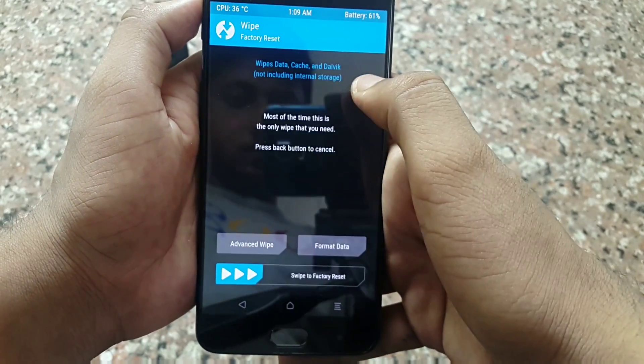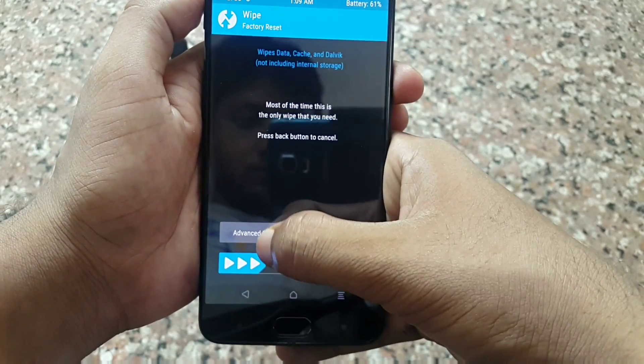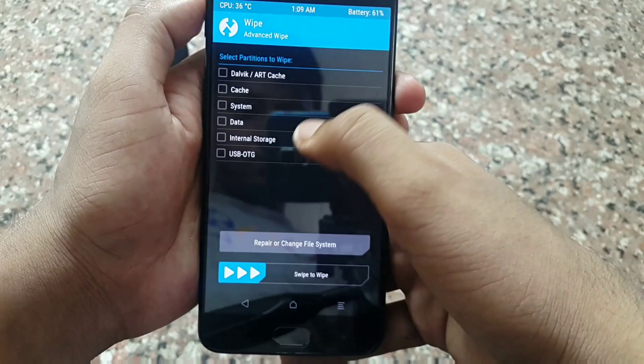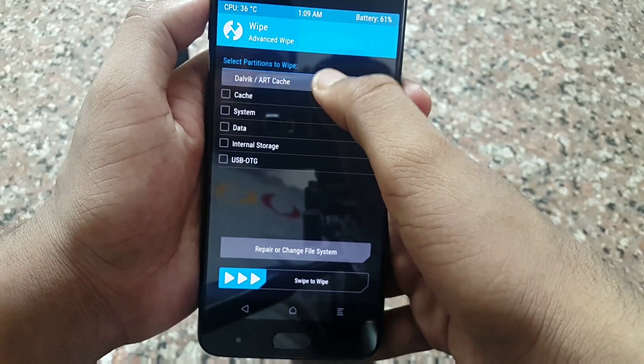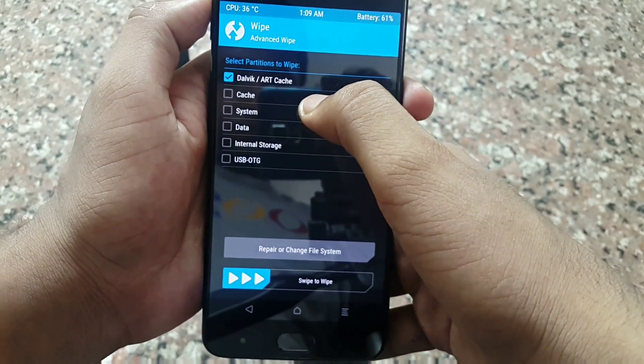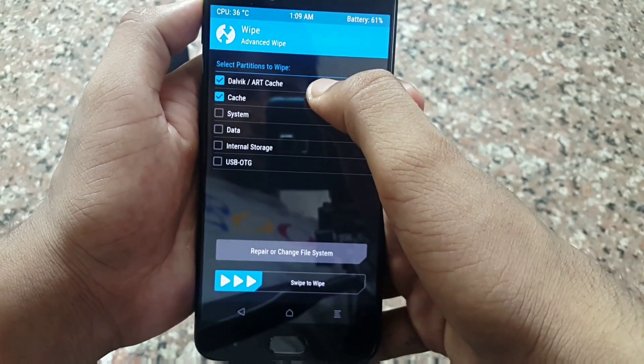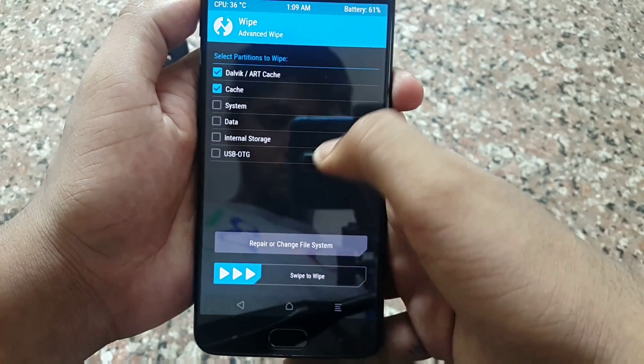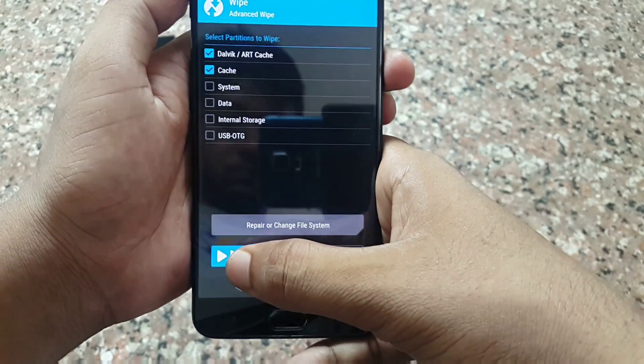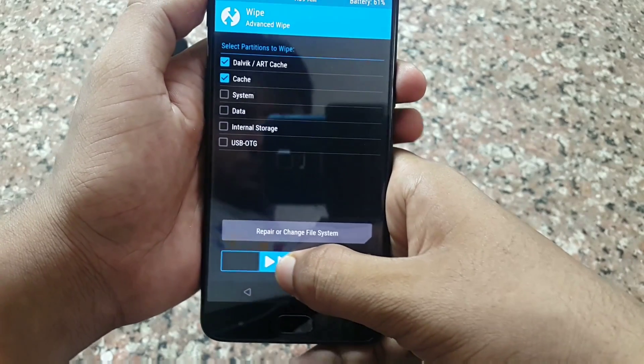Simply tap on Wipe, then Advanced Wipe. Now select Dalvik/ART Cache and Cache. Swipe to wipe.